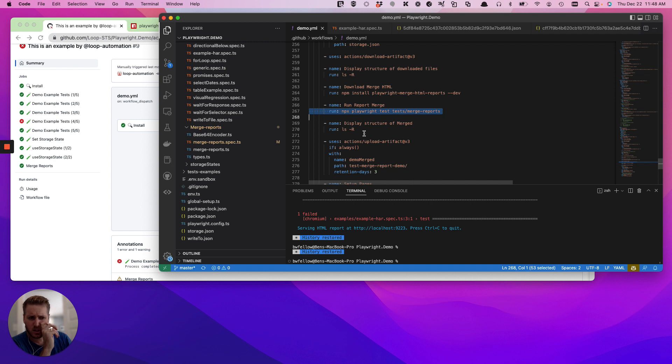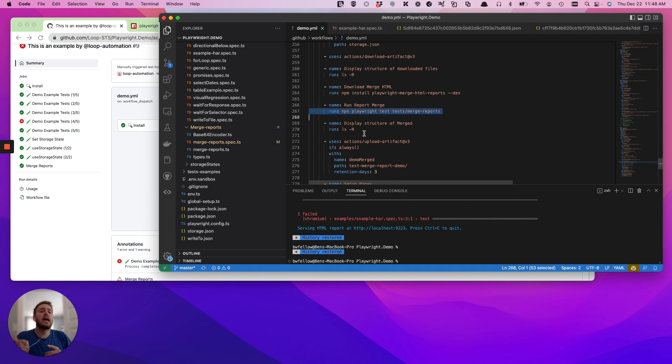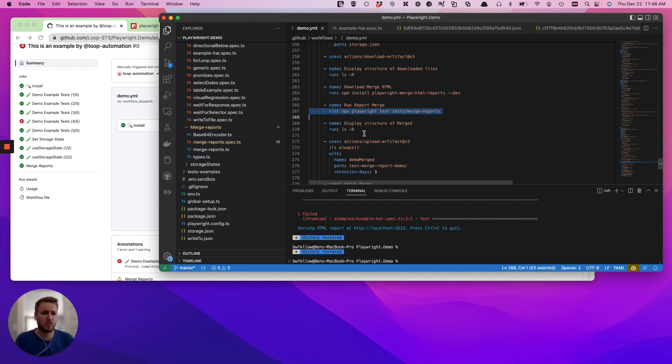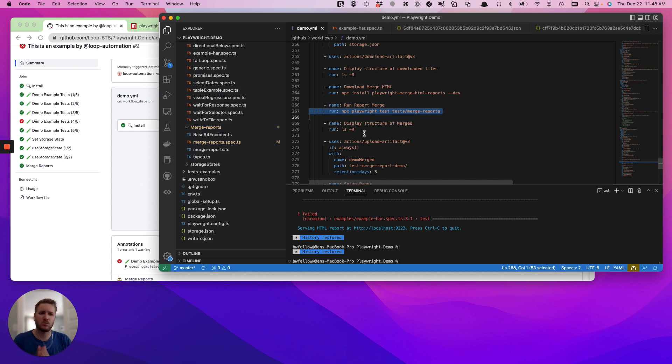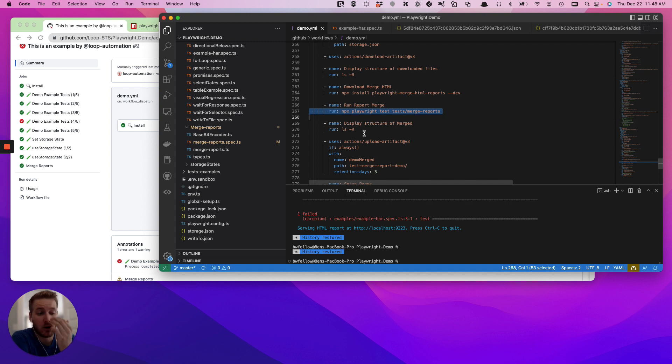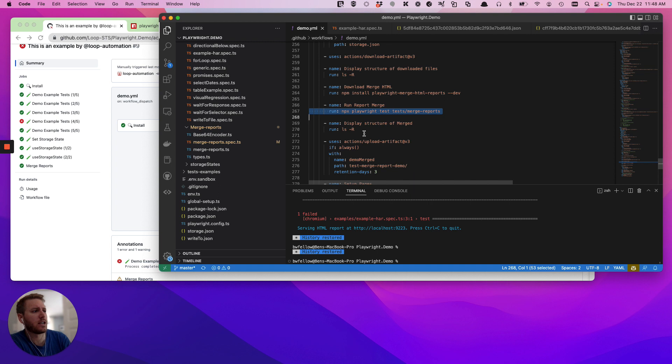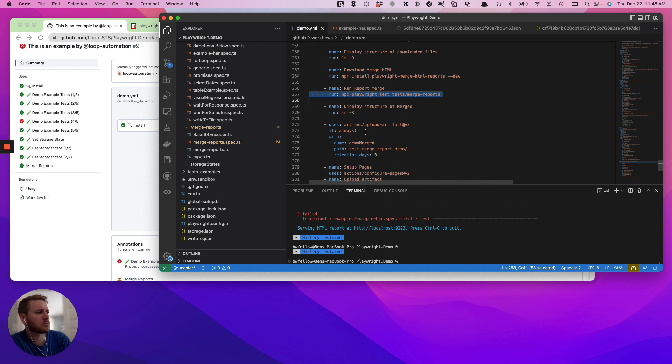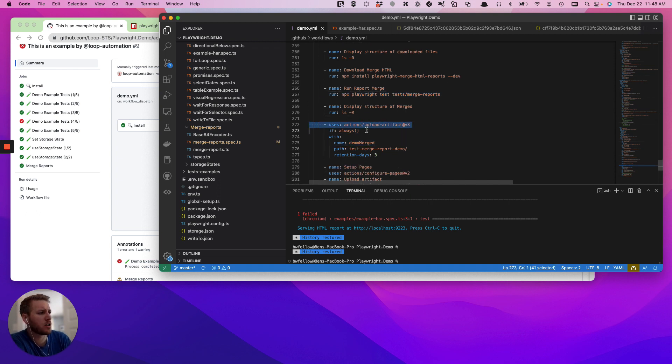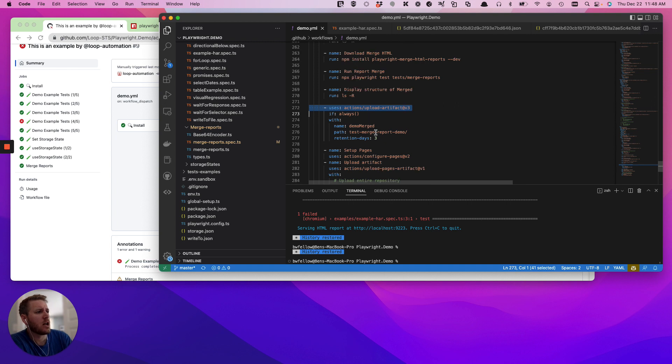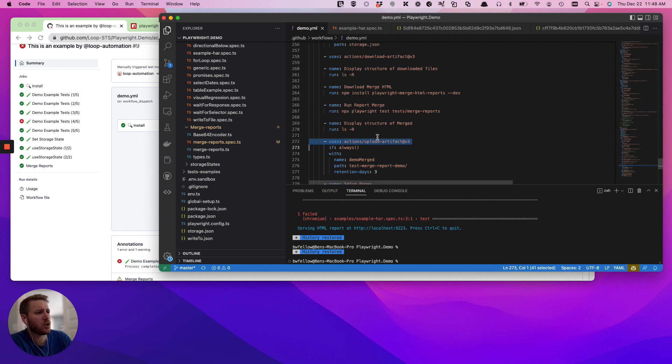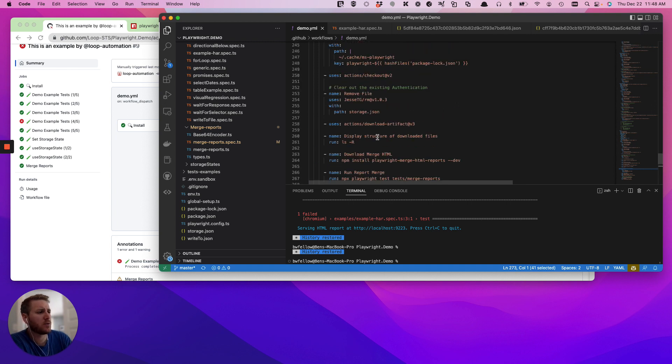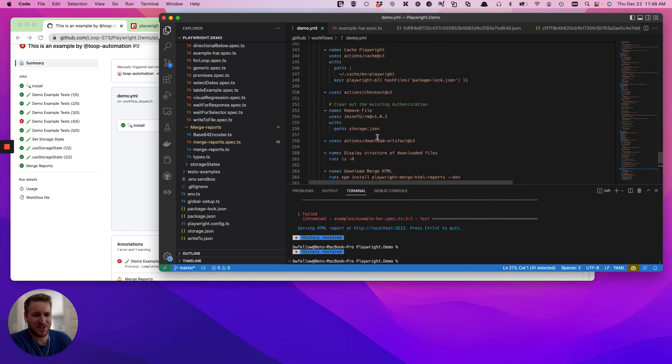That being said, there is a weird situation sometimes where if there was an existing cache that GitHub actions was using from a previous run, sometimes that seems to cause this function to fail. I don't exactly know, but normally what I do is just make sure that Playwright, whenever we kick off a build in GitHub actions, we're clearing out the cache. And then it's simple as uploading the merge artifacts. So it's actually really straightforward once you understand the intricacies.